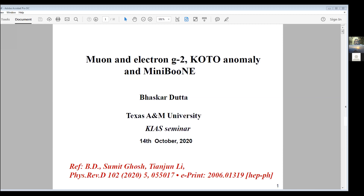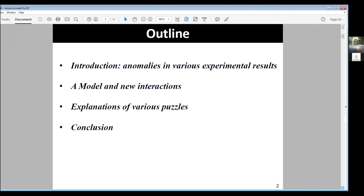This talk is based on a paper written in collaboration with Professor Tianjun Li and my graduate student Sumit Ghosh. I will first discuss various anomalies in experimental results — some long-standing, some recent — then introduce a model and new interactions to address them, show the effectiveness of this model, discuss various puzzles, and then discuss possibilities for probing this model.